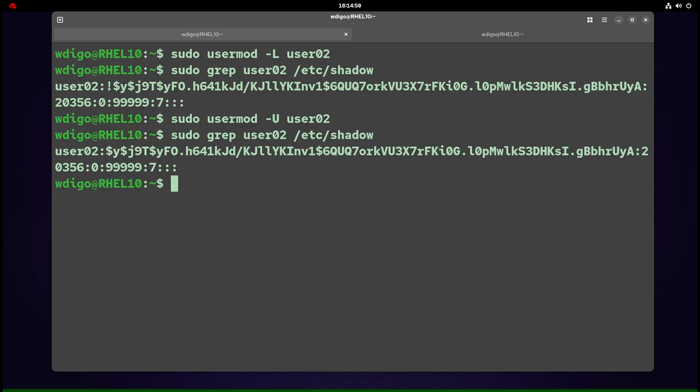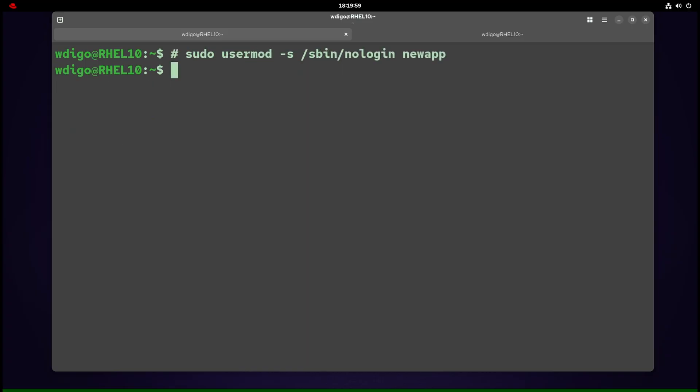Disable interactive shell logins for service accounts. When an account should exist but not get a shell, use usermod -s /sbin/nologin. Attempting SSH or TTY login shows "this account is currently not available." nologin blocks shell access—it does not automatically block IMAP, FTP, or web app authentication if those services use the same credentials. Use your service config and PAM to restrict those.